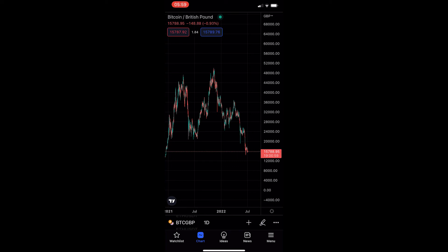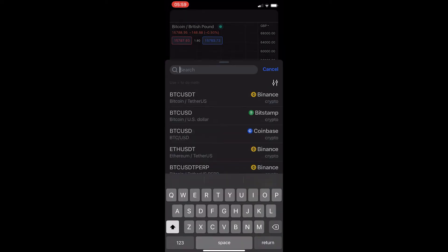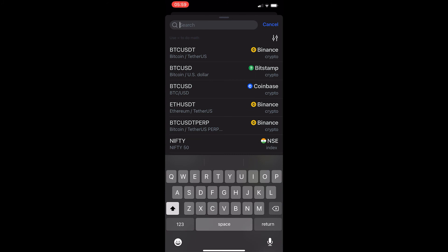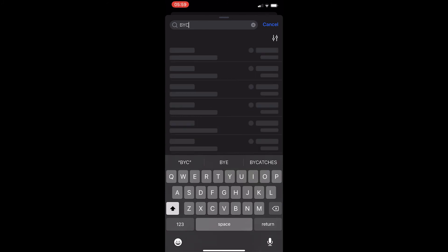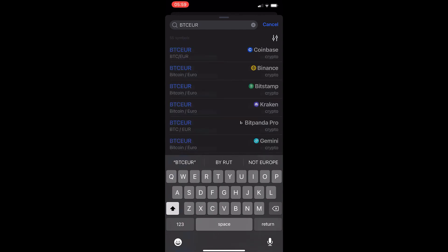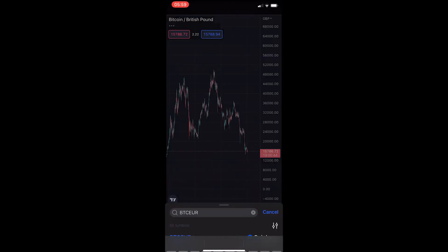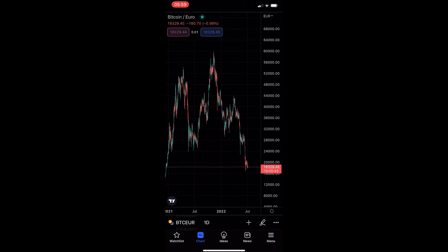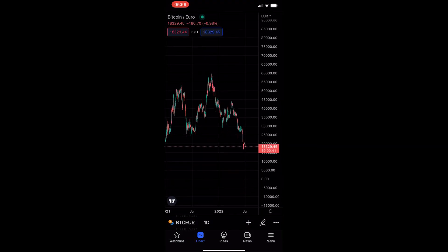If I want to go for Bitcoin against the Euro, all I have to do is once again tap that symbol in the bottom left corner, type in BTC which is Bitcoin, and then EUR which is the Euro. As you can see, this is now Bitcoin against the Euro, and that is how you can change currency on the TradingView mobile app.